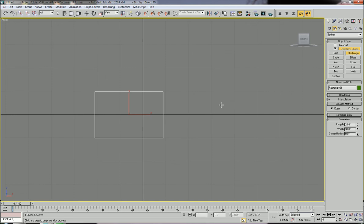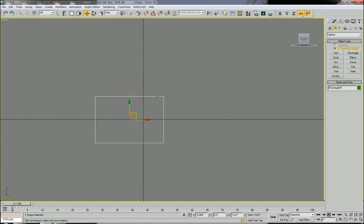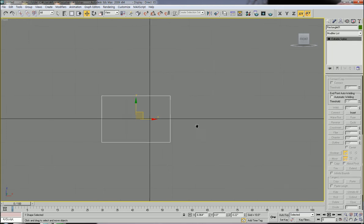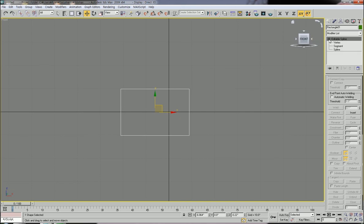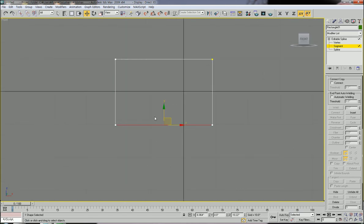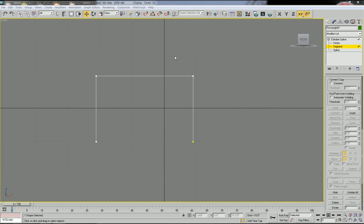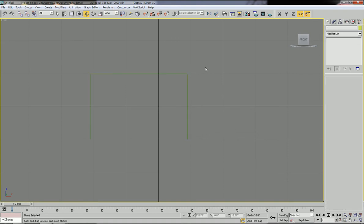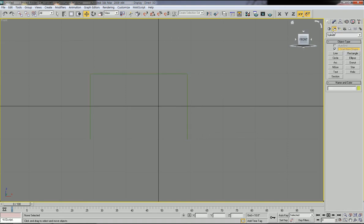You need to convert this rectangle as an editable spline. Then get inside the properties and select the segment — select the bottom segment and delete it. I'm going to use this line for a function called loft, and for that I need one more shape, so let's deselect and go to rectangle again.